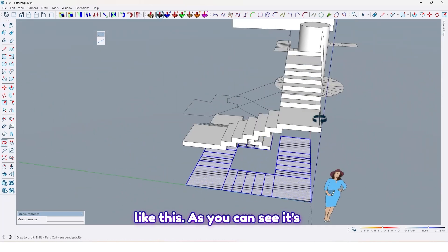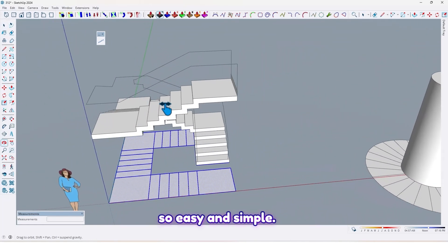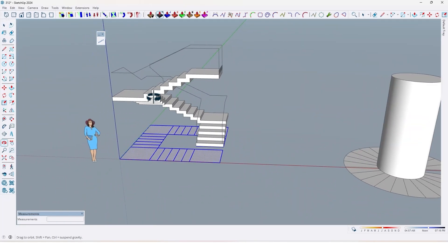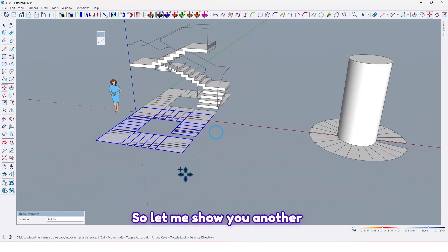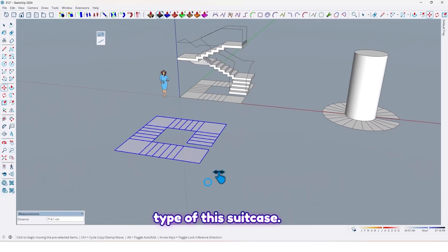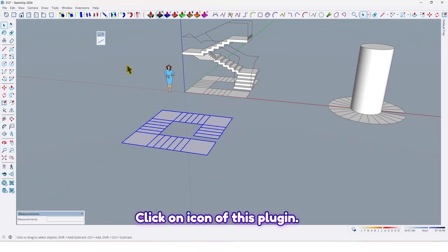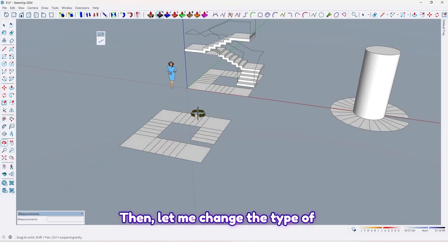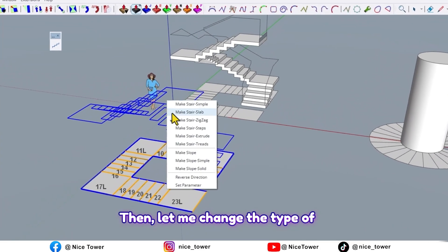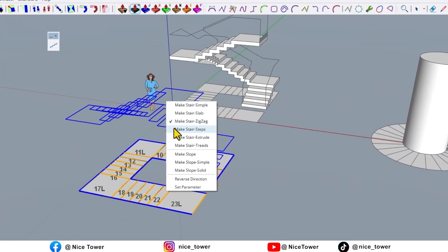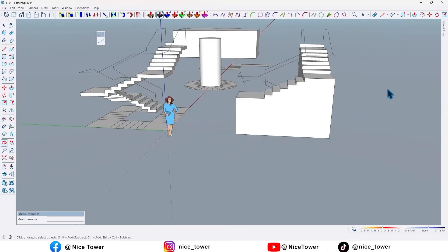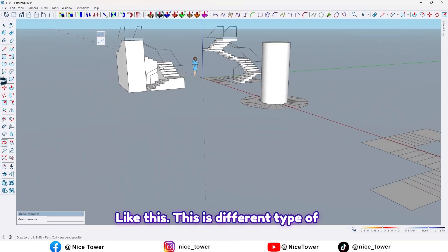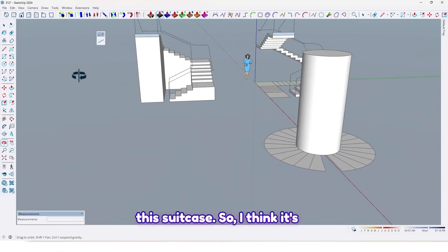At the end, just press Enter — like this. As you can see, it's so easy and simple. Let me show you another type of staircase. Click on the icon of this plugin, then let me change the type — just press Enter. Like this, this is a different type of staircase.